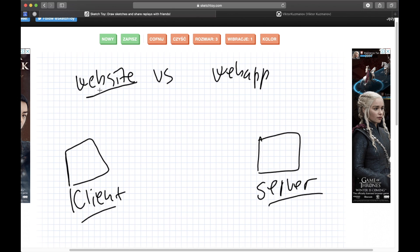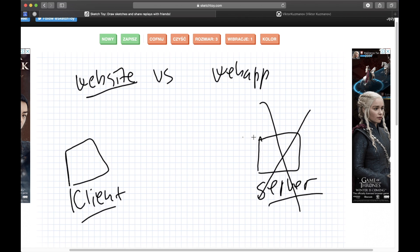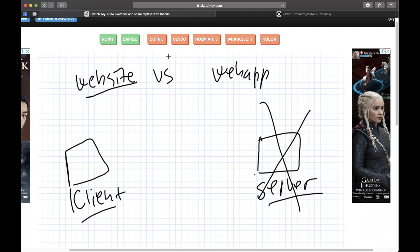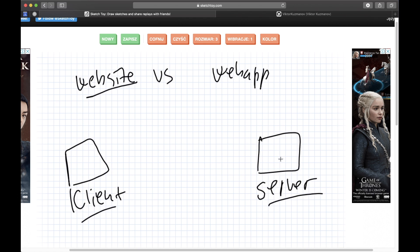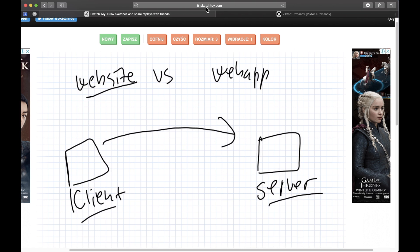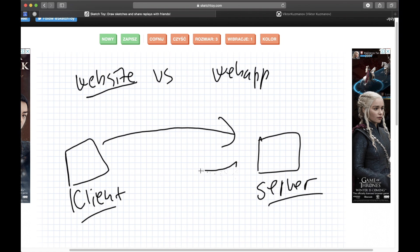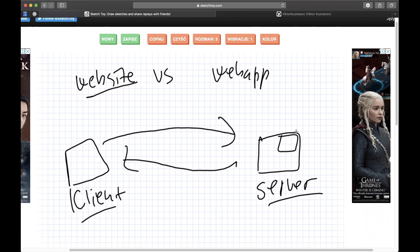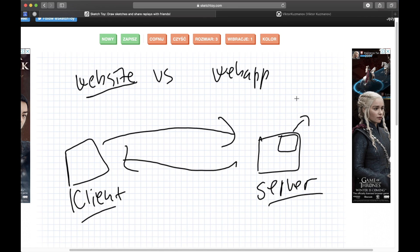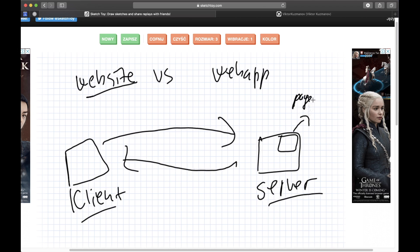So a website basically doesn't have this part. It may have a server but there's no code being run there. So if the client sends a request, just like I did this website called sketchtoy.com,